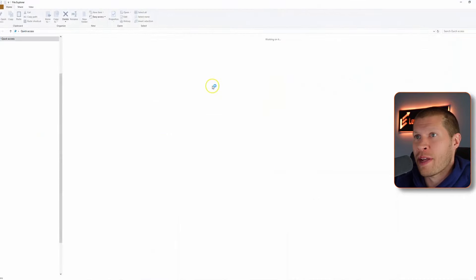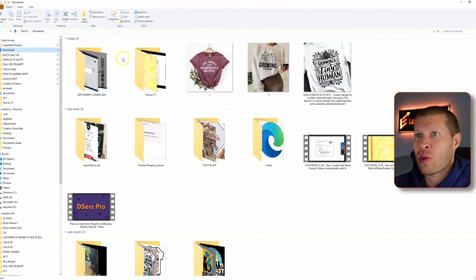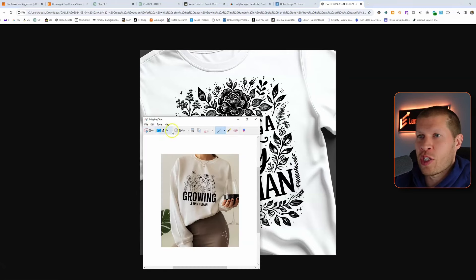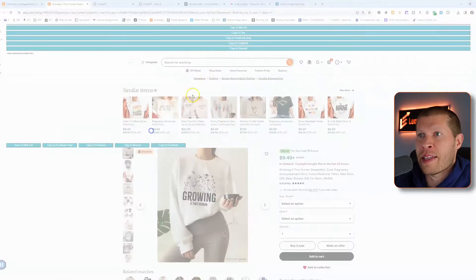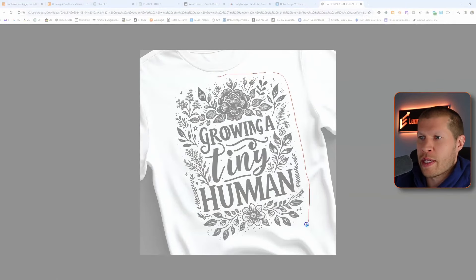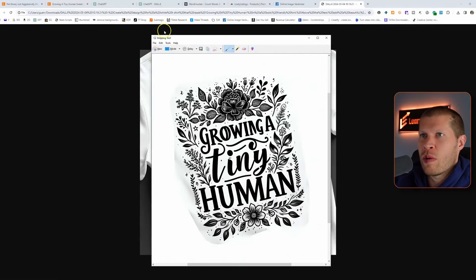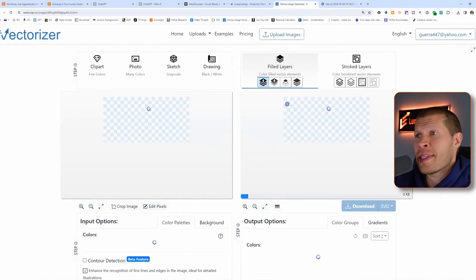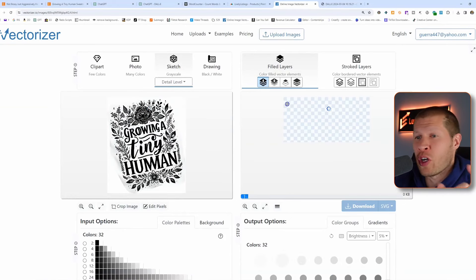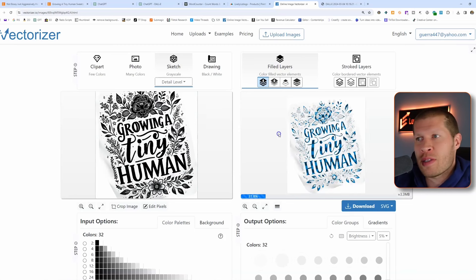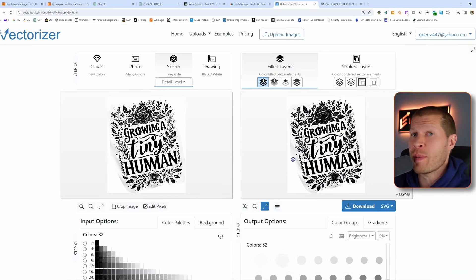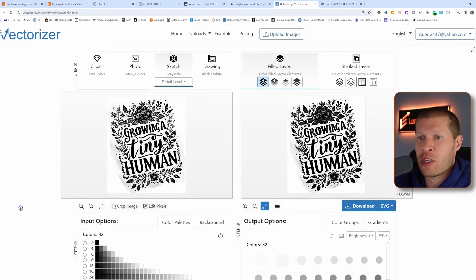To use Vectorizer, we go back into our downloads and grab the design DALL-E just created. If we give it the uploaded t-shirt image, it's going to keep colors we don't really want. So we just take a snippet of the design and upload it into Vectorizer. You'll see it start to map out the different colors. This is an easy design because it's pretty much black and white with maybe a little bit of gray.